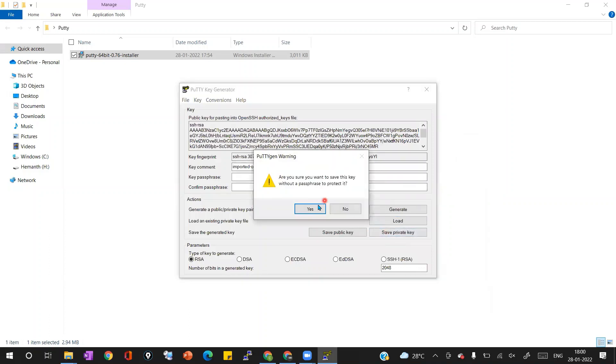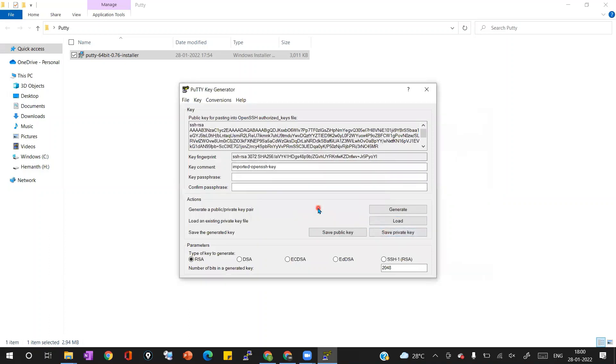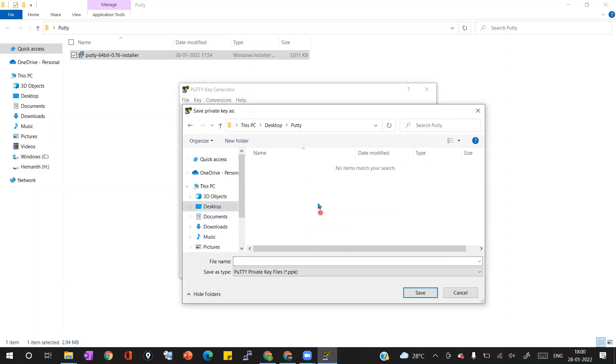Now we can browse the path where we want to store the private key. So I'm going to store the private key in one of my local directories as vm-private key. Once I click on save we can see on the background vm-private key is created.